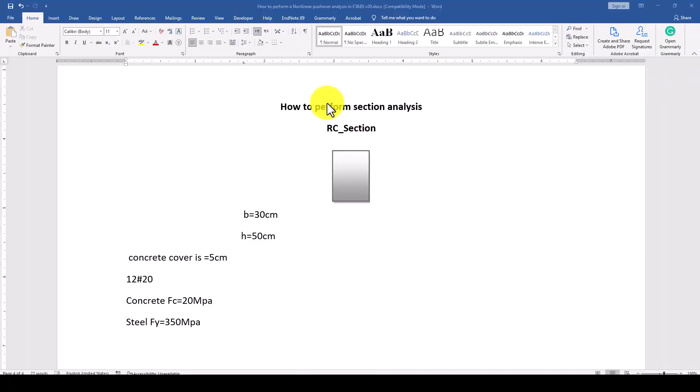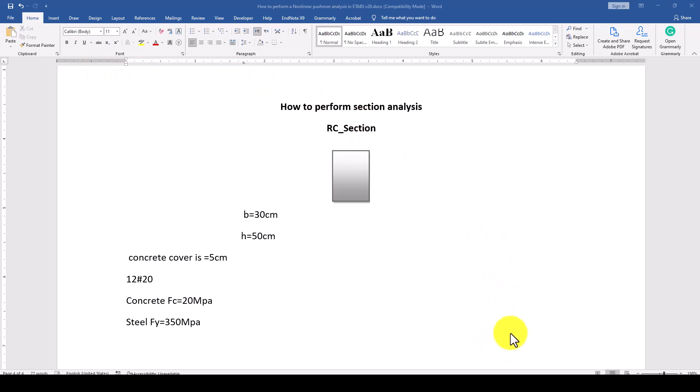Hello everyone, this is a section analysis tutorial. In this tutorial I'm going to show you how to perform section analysis in engineering software. We will focus on two topics: how to get the moment curvature of any specific section, and how software can be more effective than manual calculation.